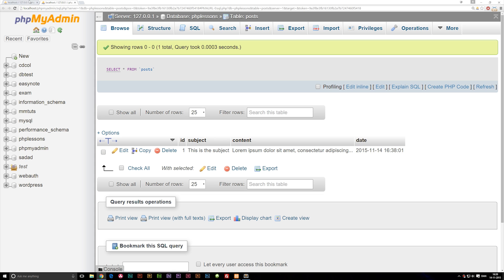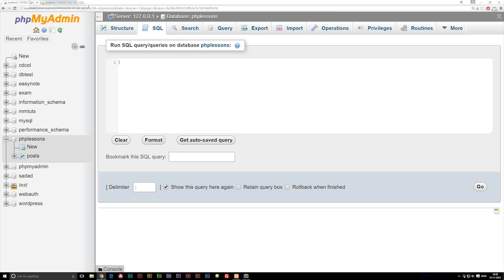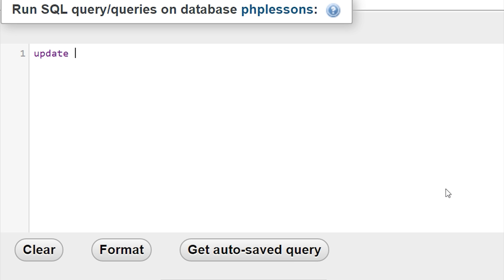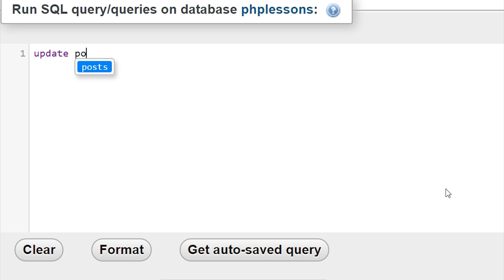In order to do that we need to write a piece of SQL code. I'm going to go into my SQL code writing window and write UPDATE, then a space, and then the name of the table called POST.